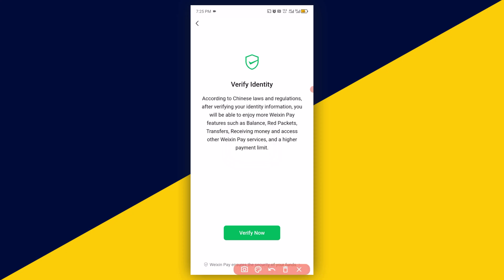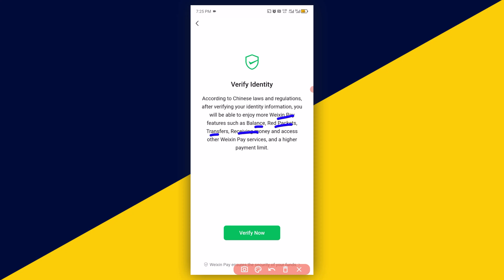Then it's going to take you right here. When you verify your identity, these are things you're going to get. According to Chinese law and regulation, after verifying your identity information, you will be able to enjoy more WeChat Pay features such as balance, send red packets, transfer, receiving money, access order, WeChat Pay services, and higher pay limit. So what you need to do is to click on Verify Now.